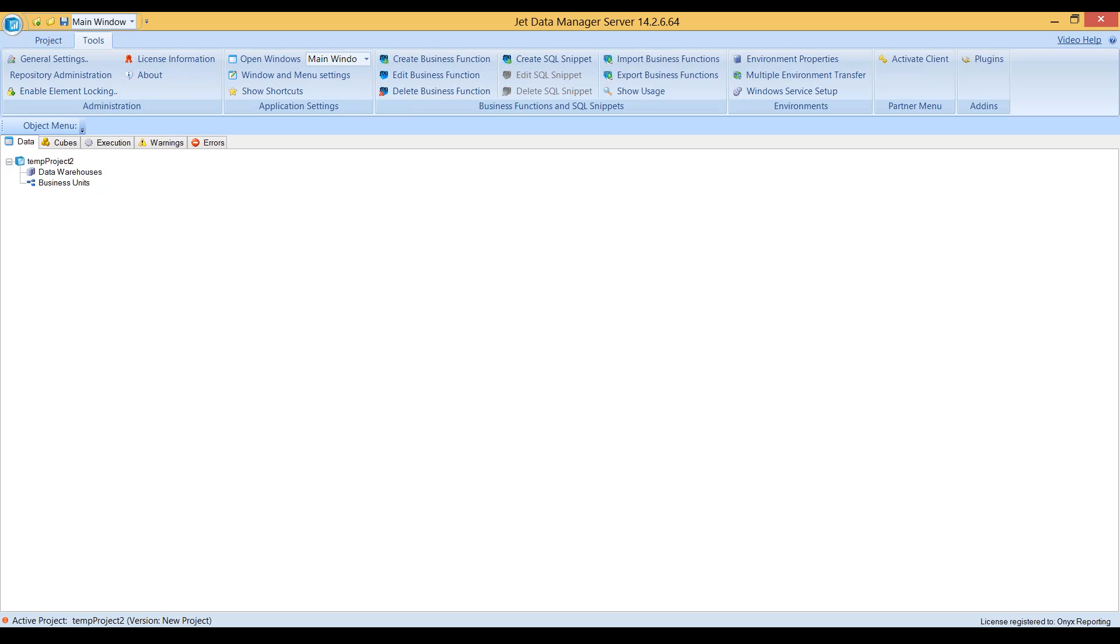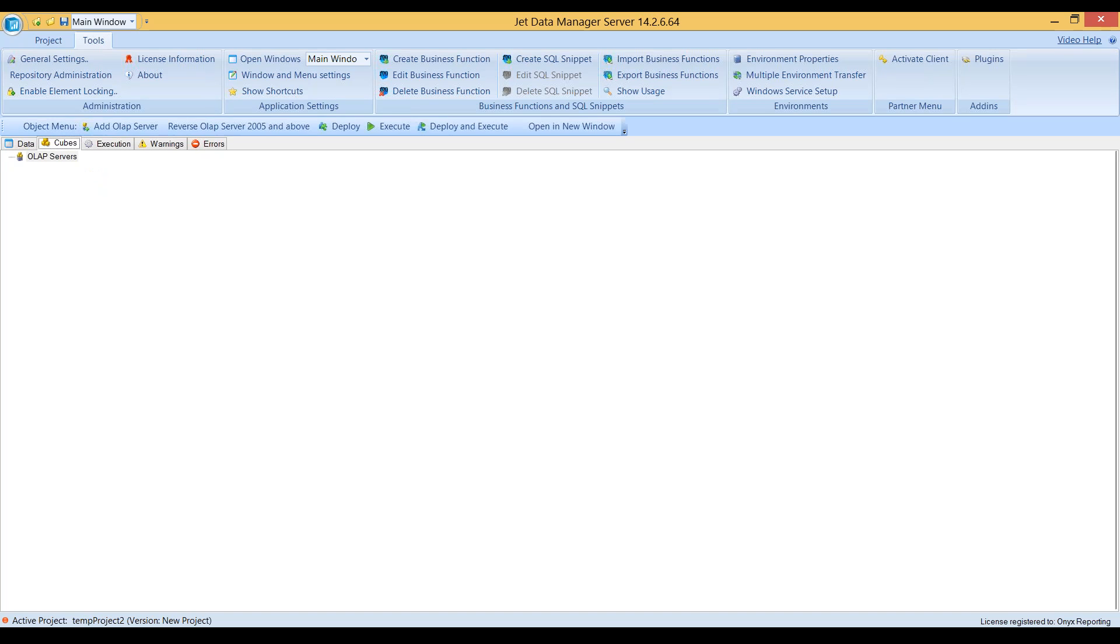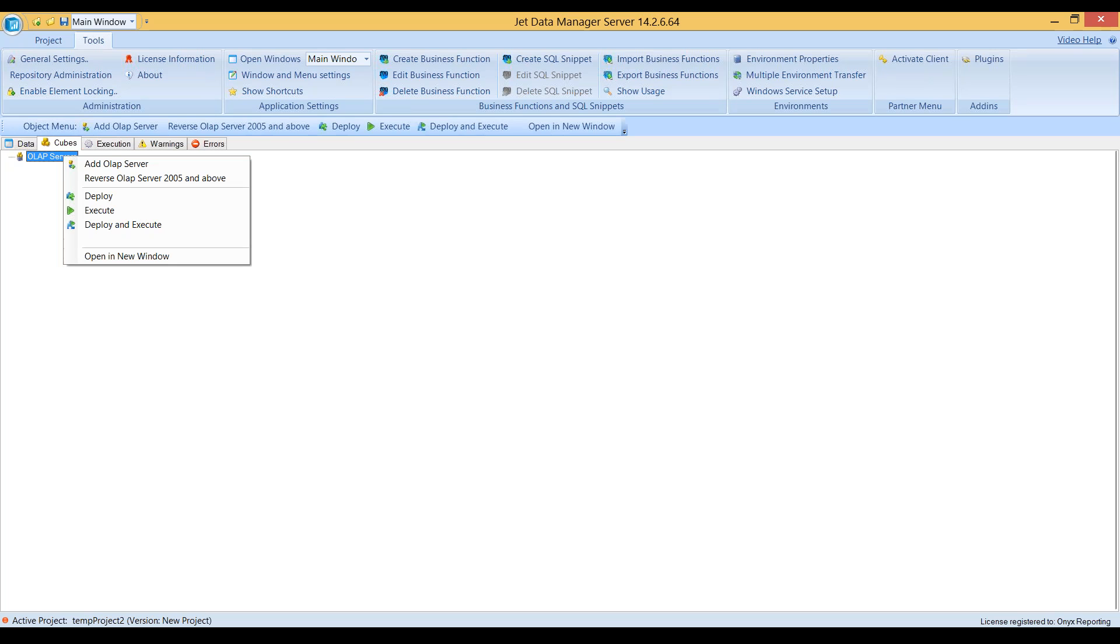You'll notice here I have a blank project. While the project has a name, there are no data warehouses or cubes attached to it. All I'm going to do is right here under OLAP servers, I'll right-click and choose reverse OLAP server 2005 and above.